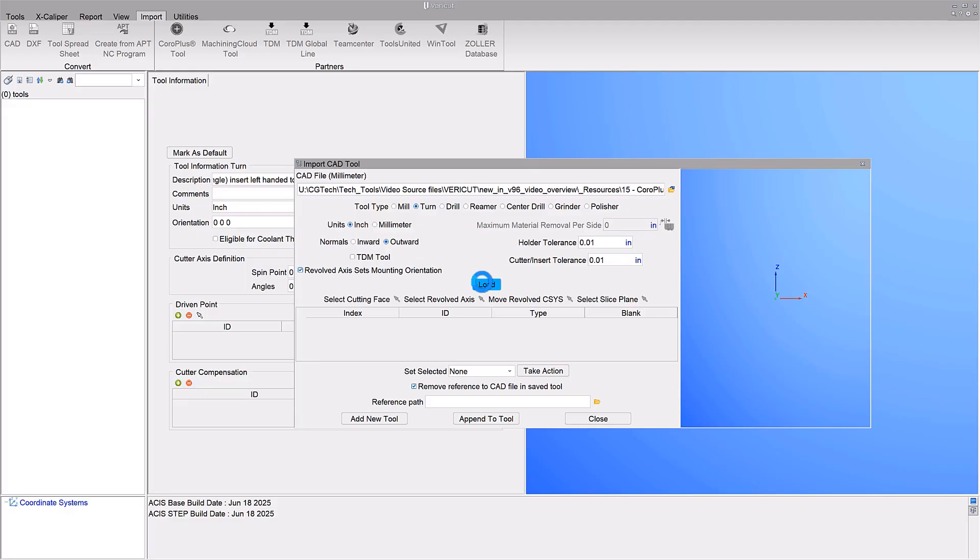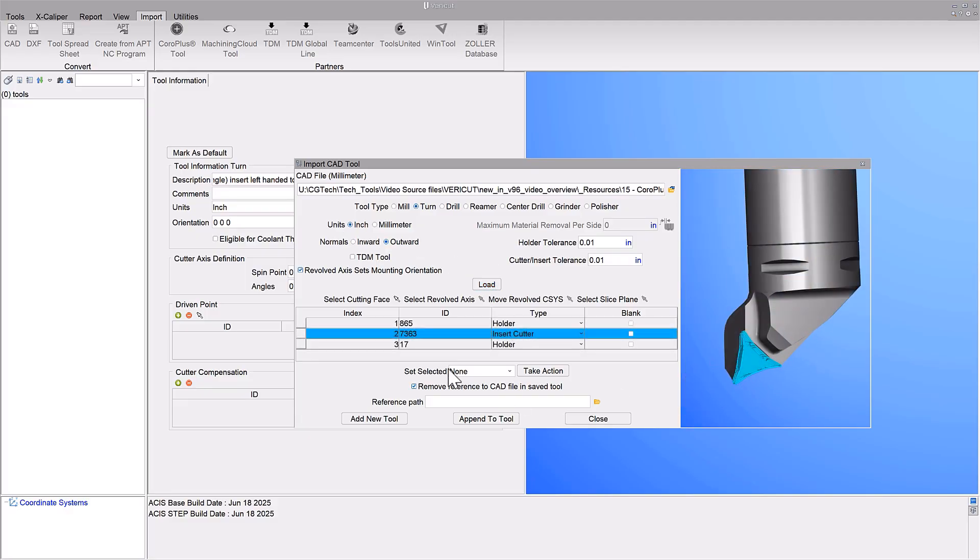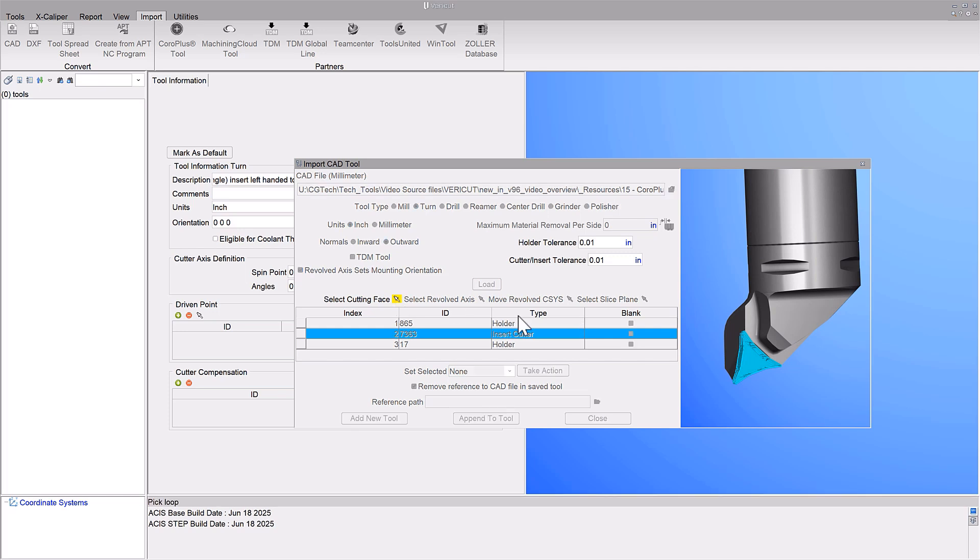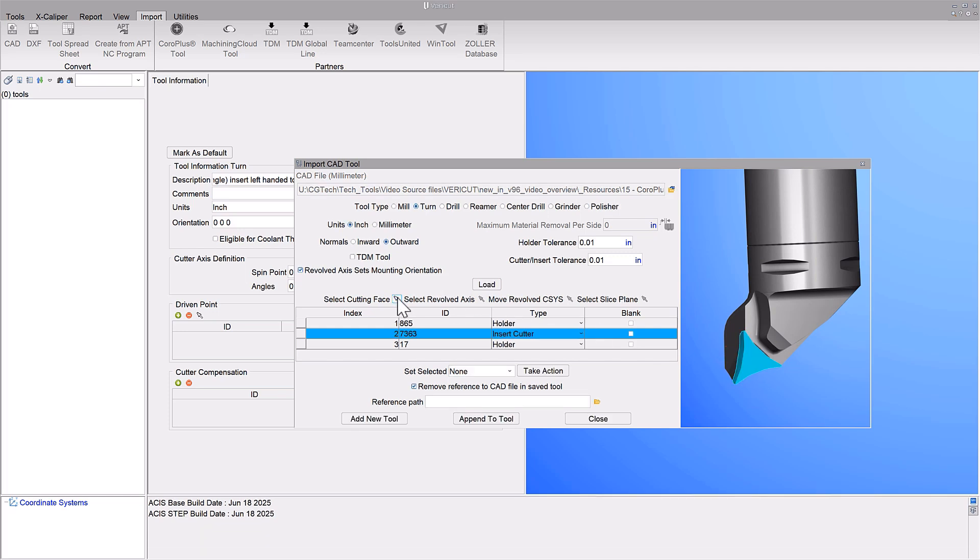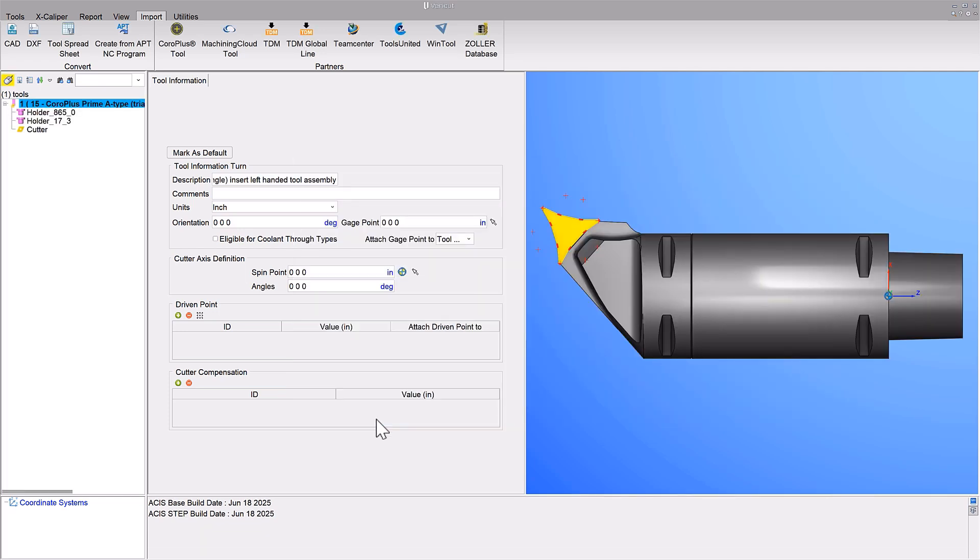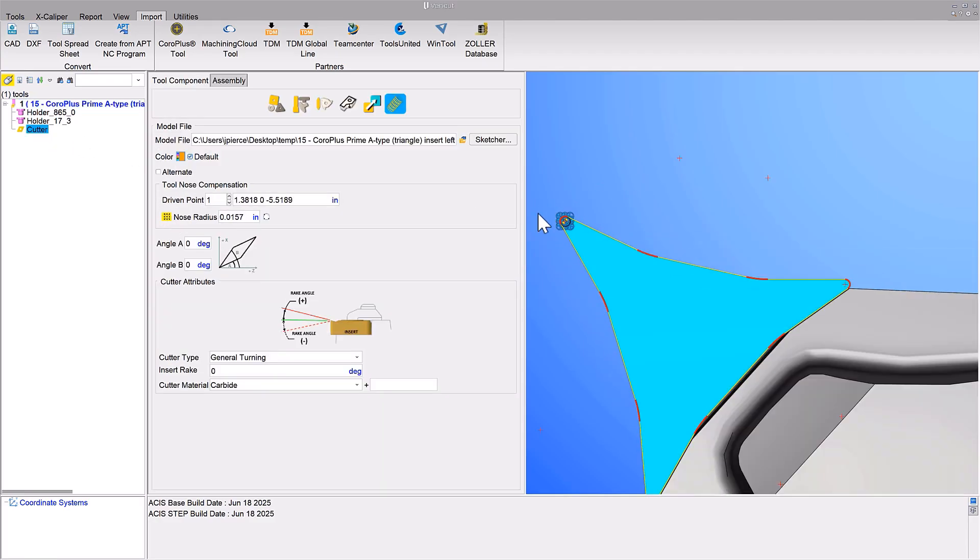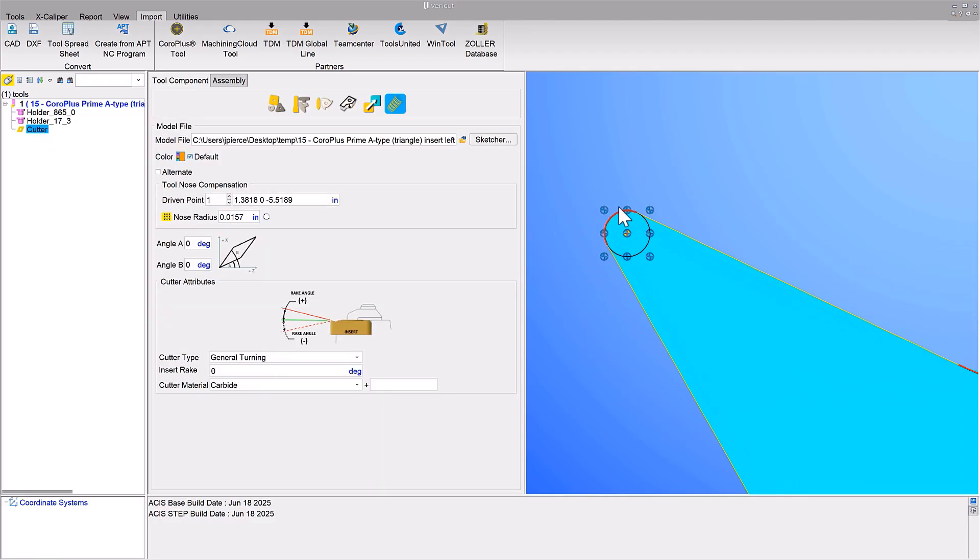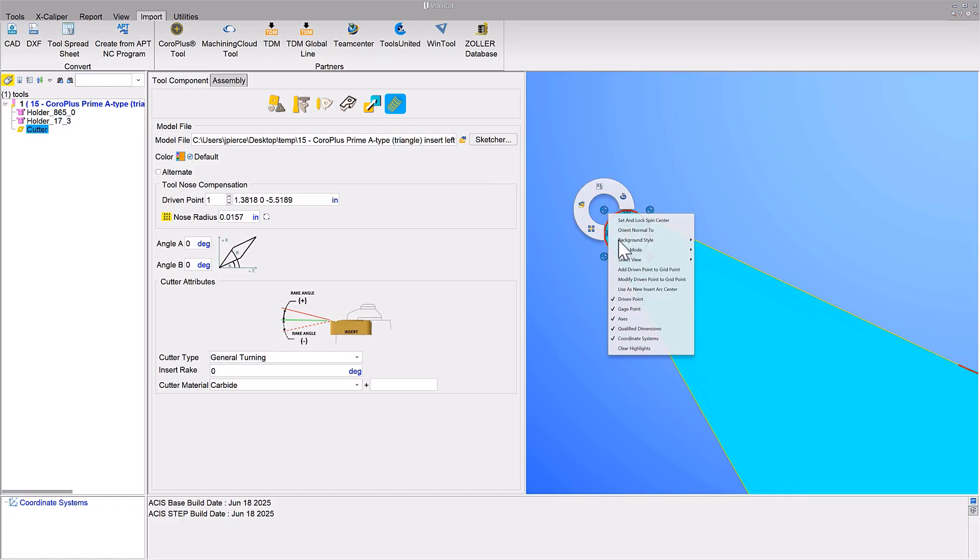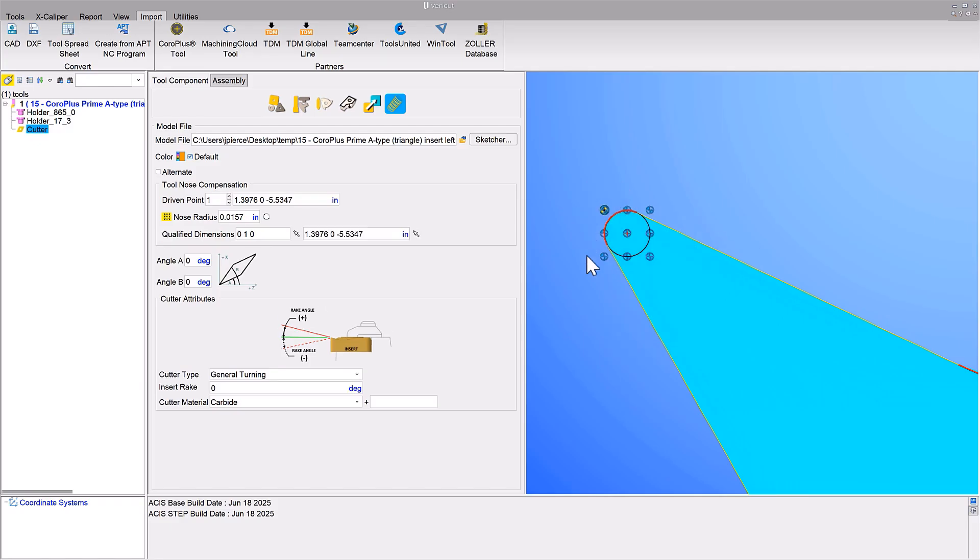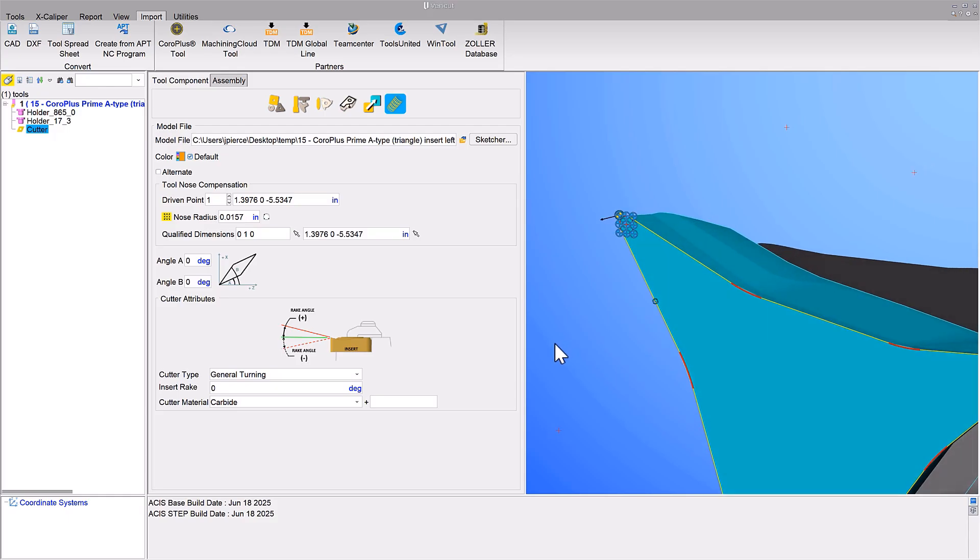In VeriCut 9.6, users can define driven points more accurately and automatically generate qualified dimensions for imported turning tools, enhancing both precision and setup efficiency in lathe operations. For more information on turning enhancements, see the VeriCut help.